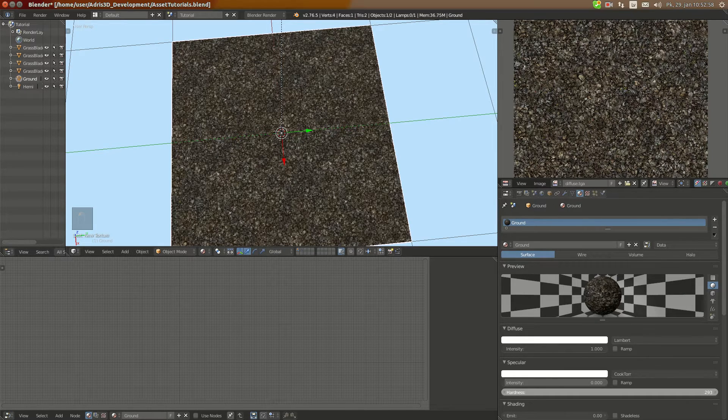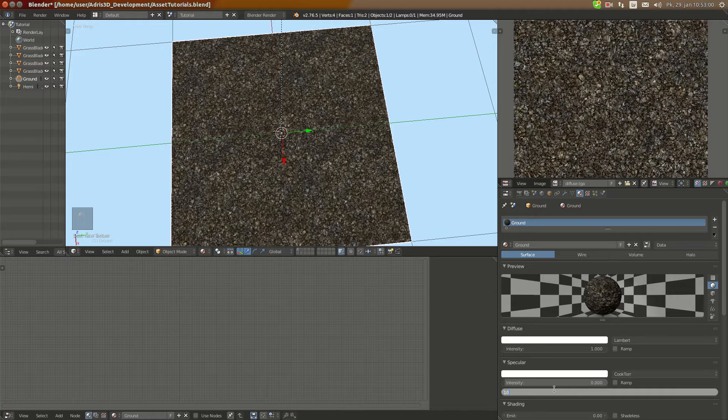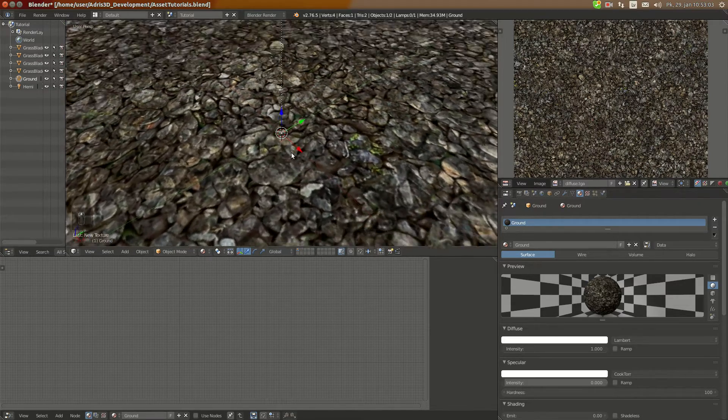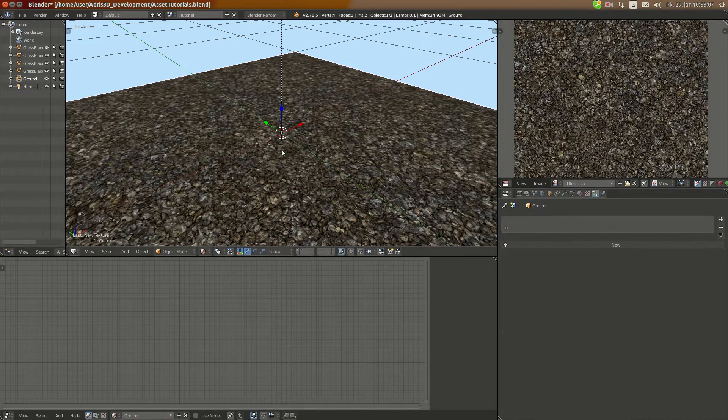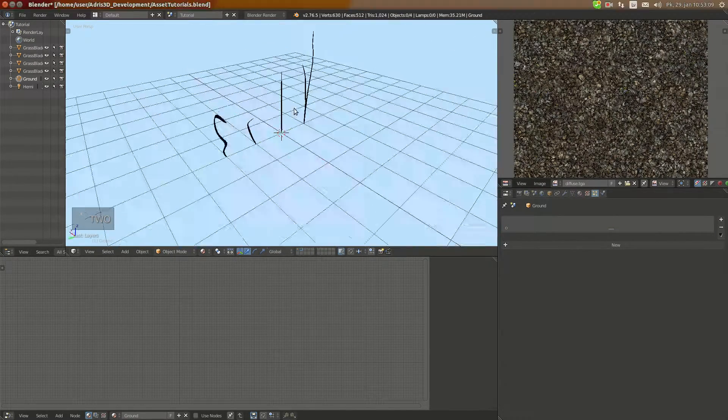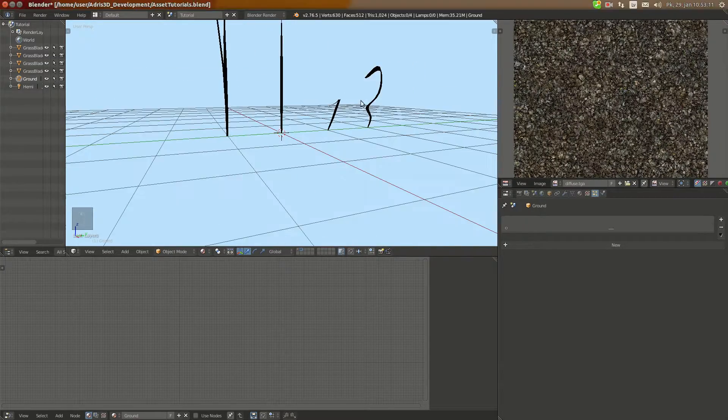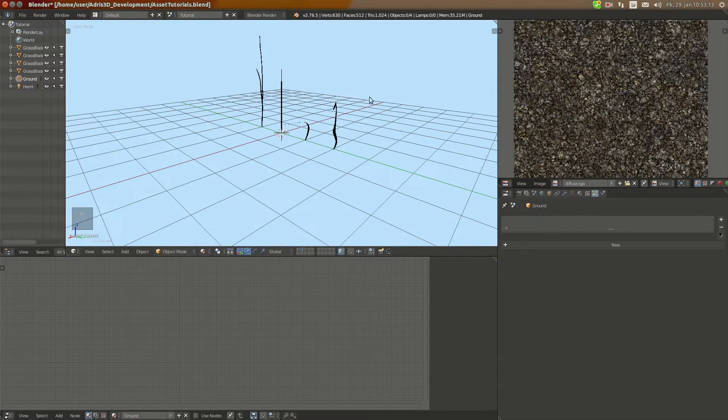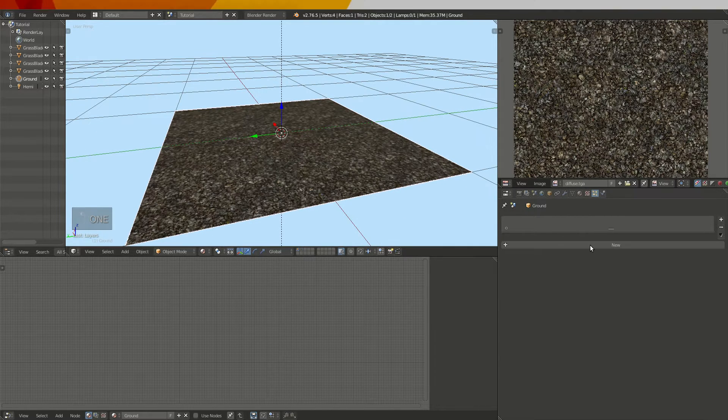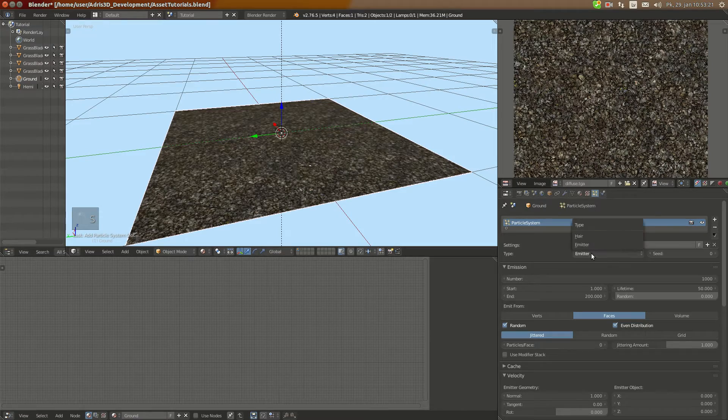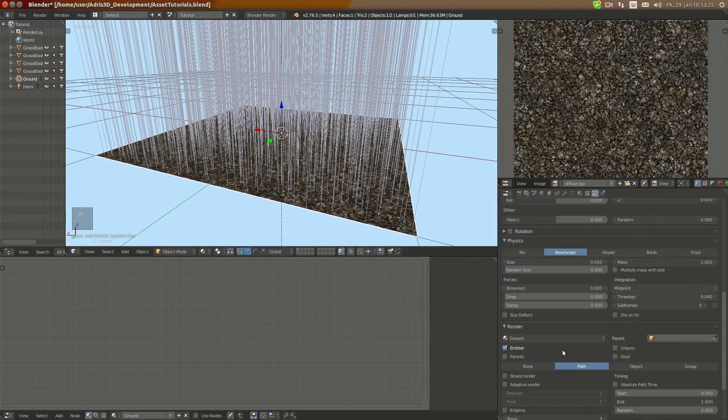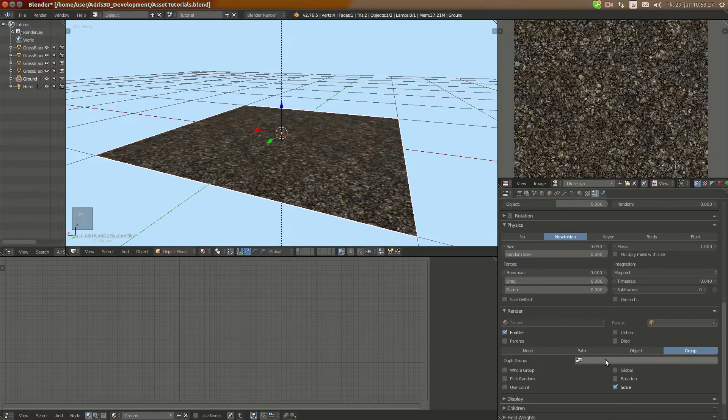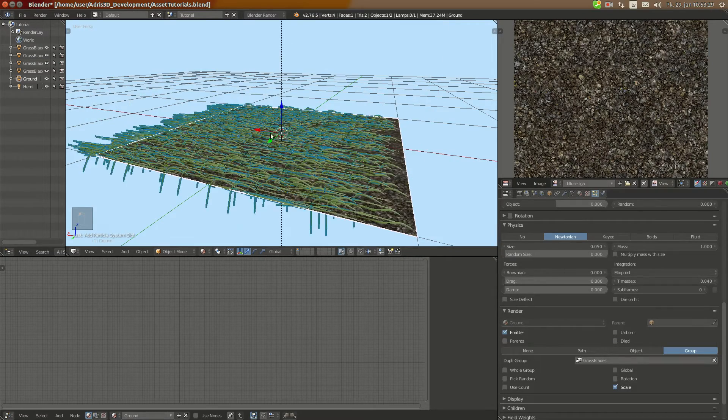And now here we still have saved our grass blades we created in tutorial one. And I'm going to add new particle system again called grass, set it to hair and set it to advanced already and set it this way to grow grass blades again.